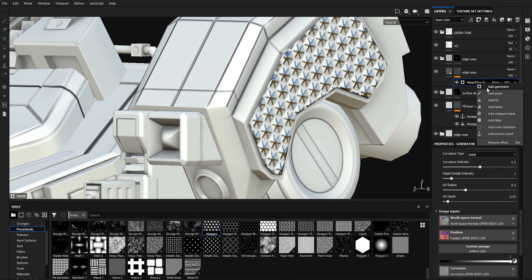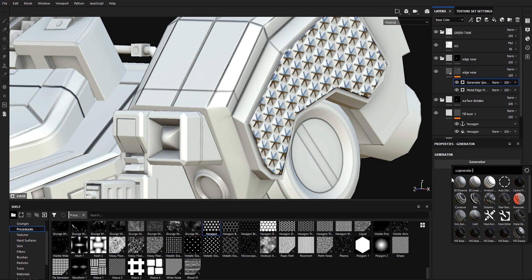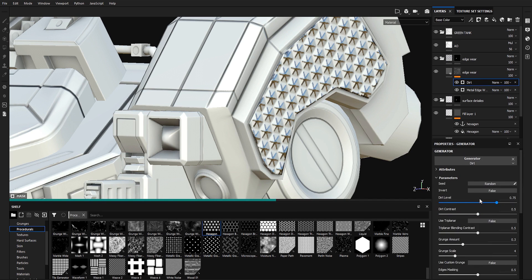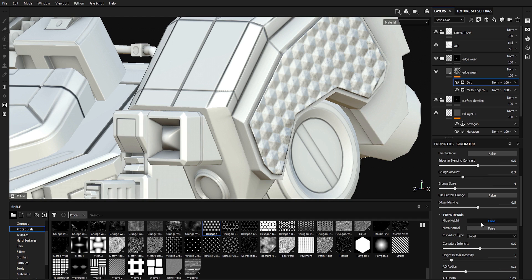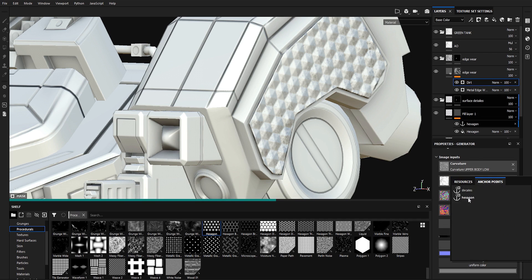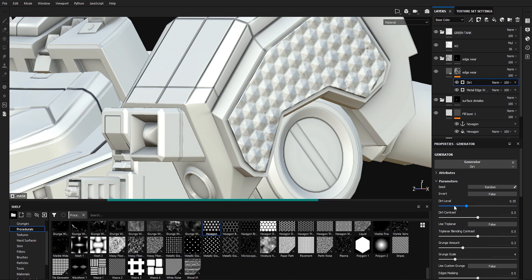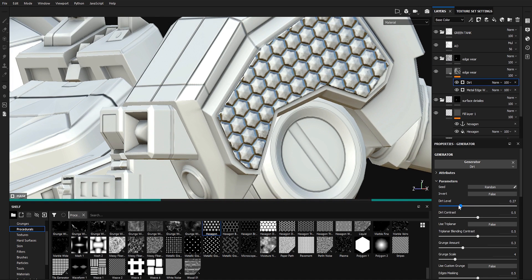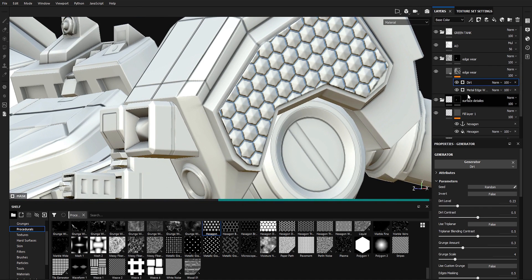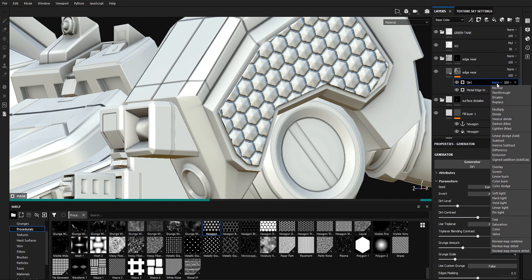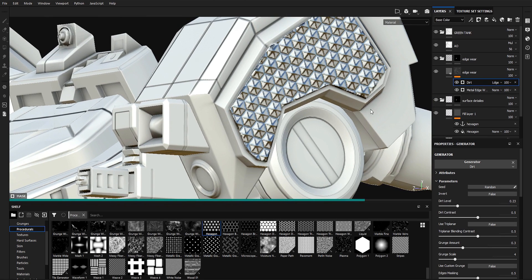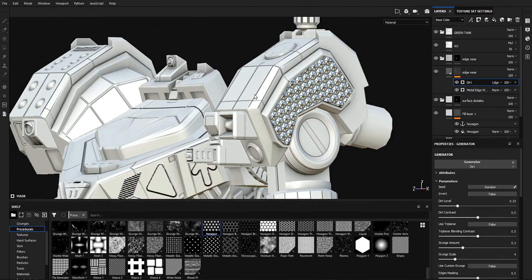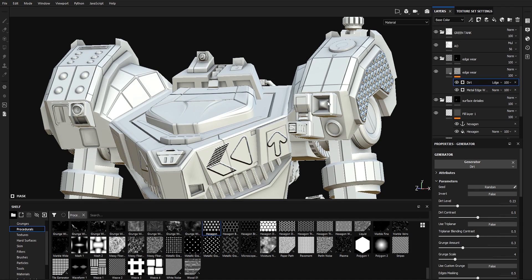I can go back to our generator and add another generator, for example a Dirt generator. I'm going to do the same thing we did for edge wear — go to Macro Details, set Macro Height to True, go all the way down to Macro Height, and select 'Hexagon'. Tweak the dirt level. As you can see, it overrides the Metal Edge Wear, so I'll change the blend type from Normal to Linear Dodge. Now we have both our Metal Edge Wear and dirt on our surface details.